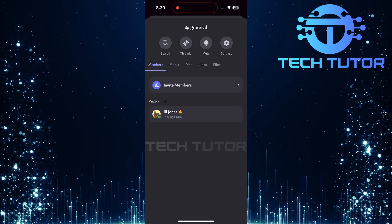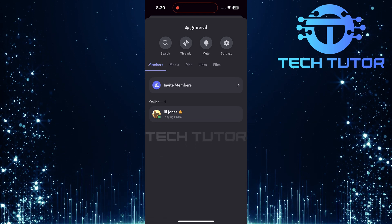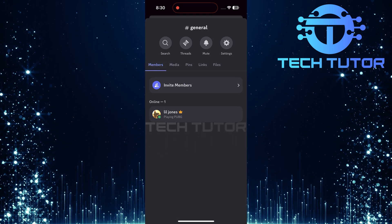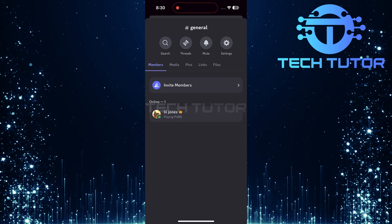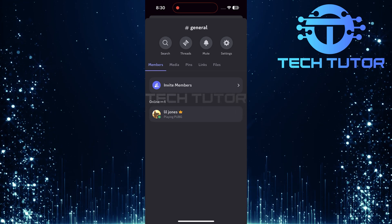Once you've tapped on members, you'll be presented with a complete list of all members in that text channel.